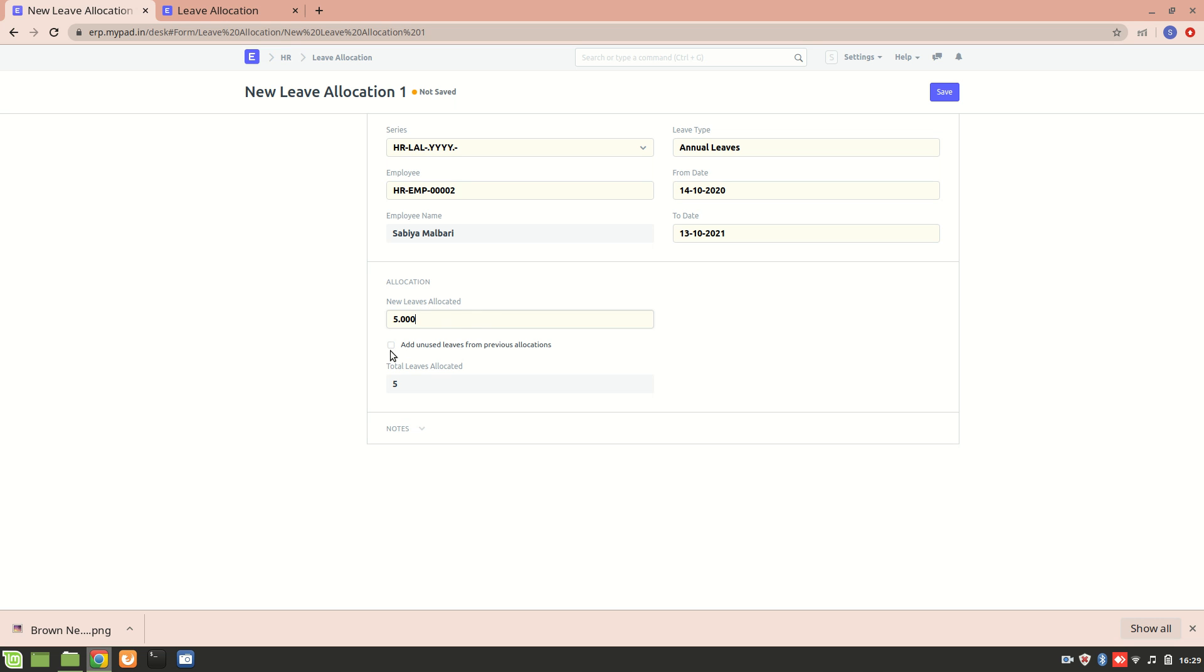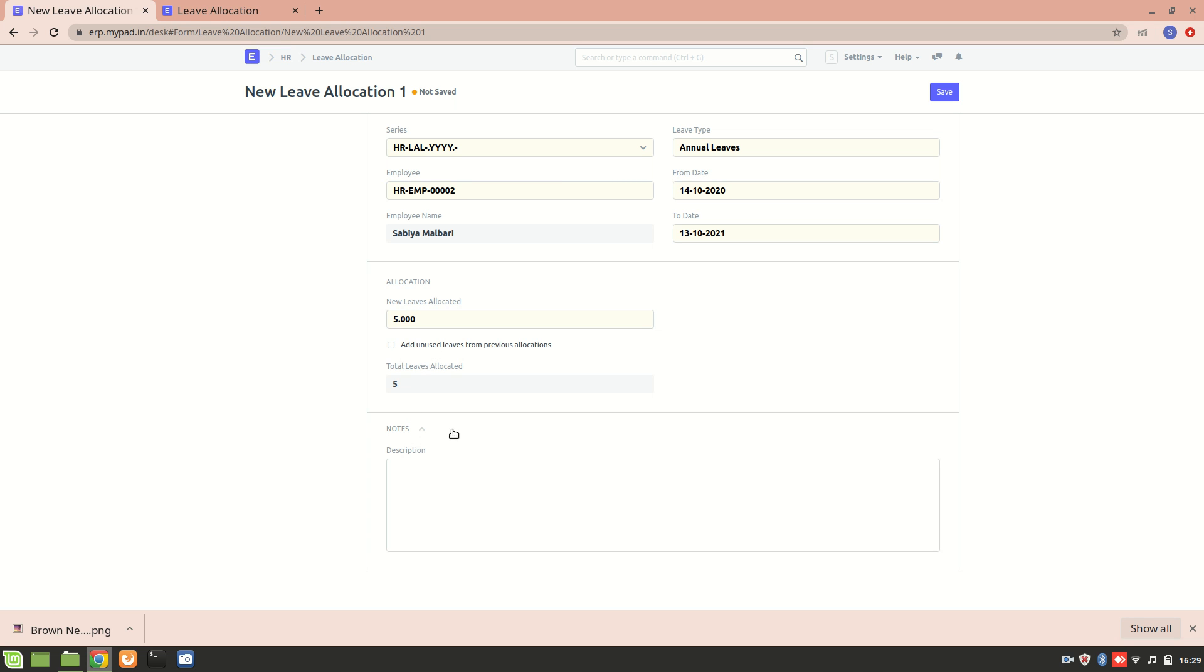If you enable this 'add unused leave from the previous allocation,' so if suppose you want to carry forward unused leave from the previous allocation period, we can do it. And the next section is we can add a notes for it. Now let's save it.